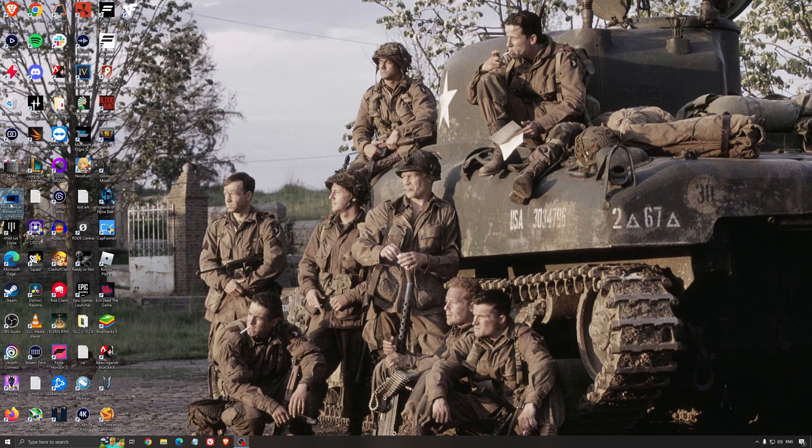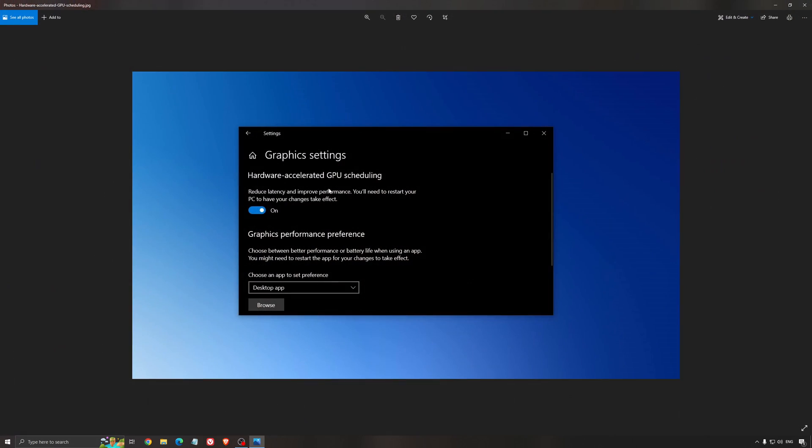Another thing that I recommend is the hardware-accelerated GPU scheduling. Make sure that you're searching for graphic setting. You will need an NVIDIA card, 1000 series or more recent. It will really help with bottlenecks. So if you have a 1050, 1050 Ti, 1060, even the 2060, you can expect a nice 2% to 5% boost. And also you can expect less stuttering when you're using that. So I really recommend to use that.